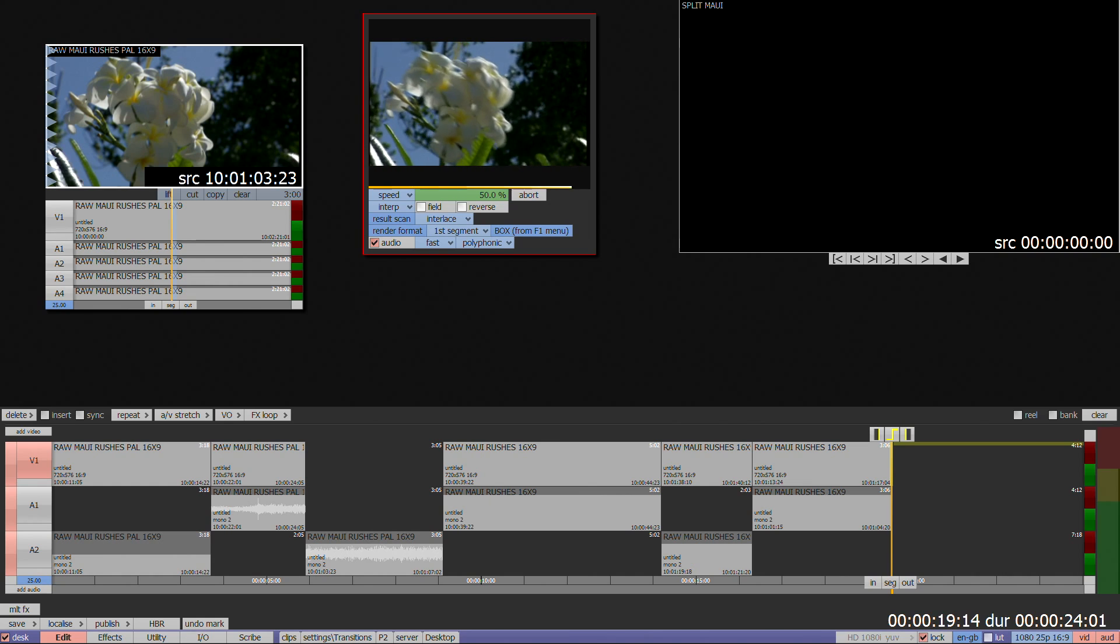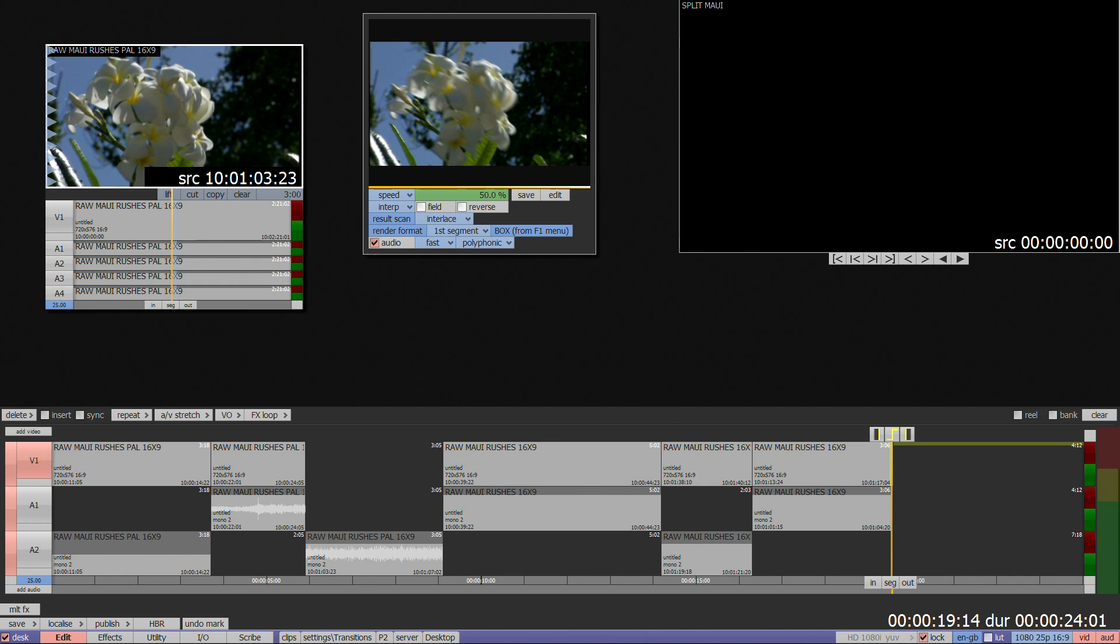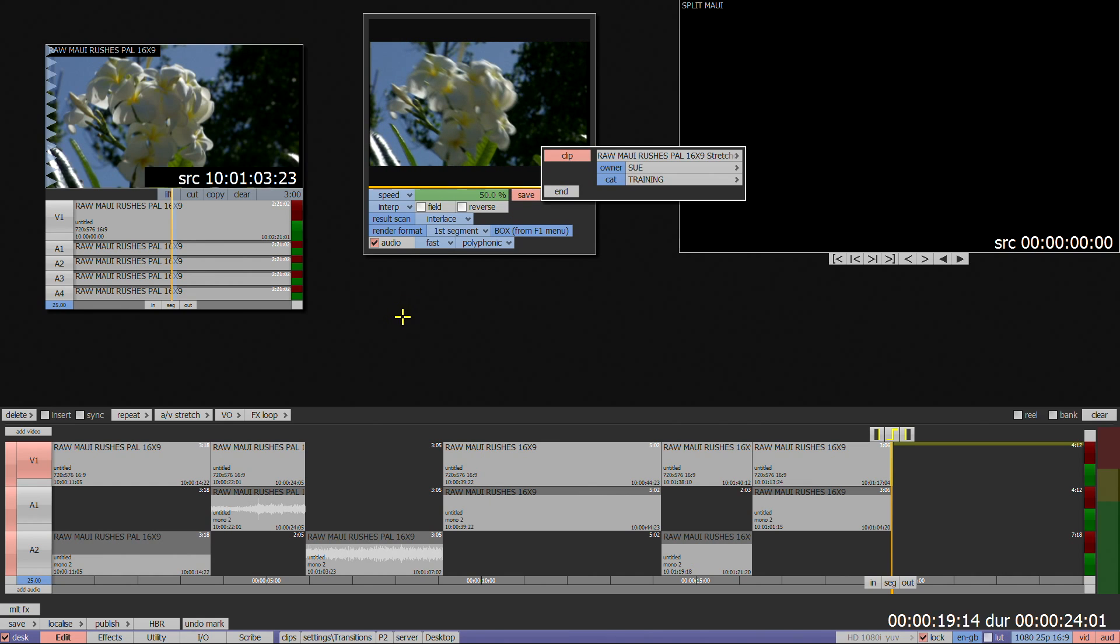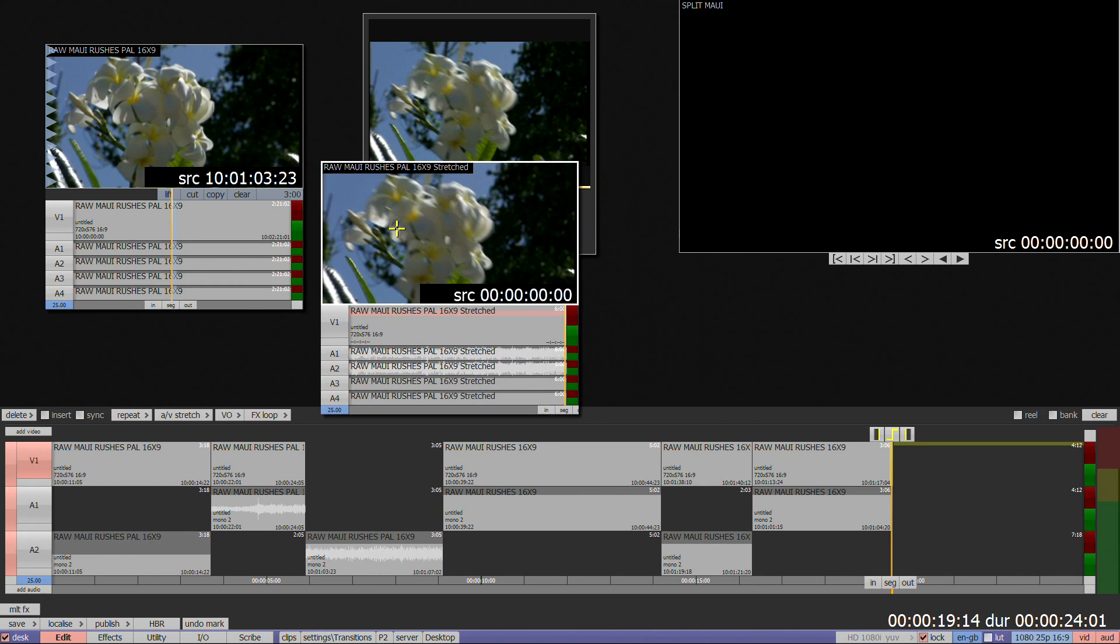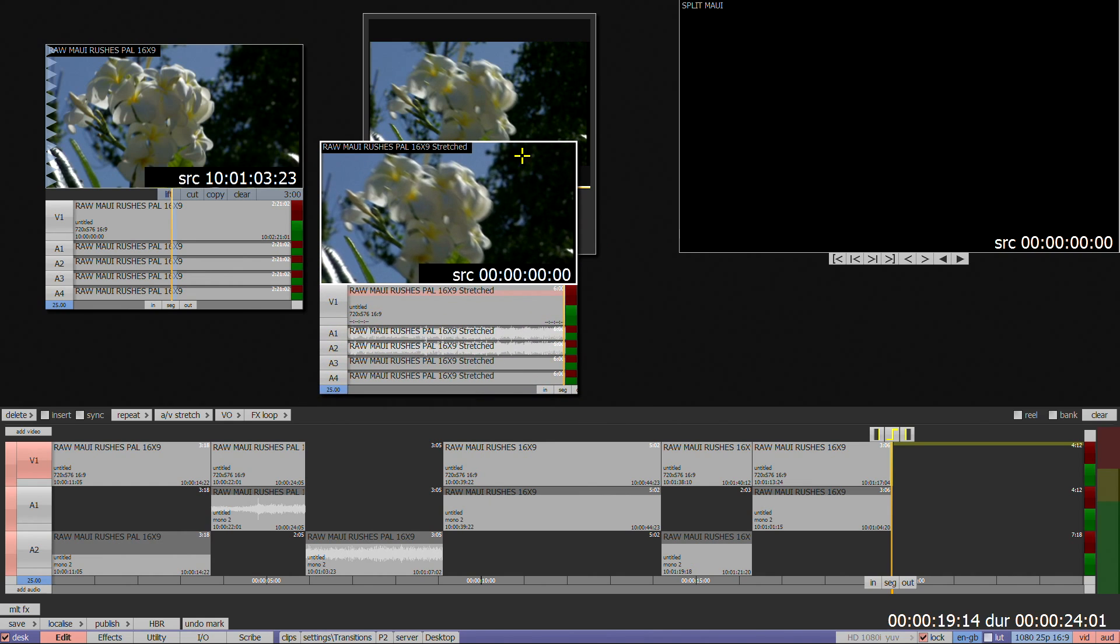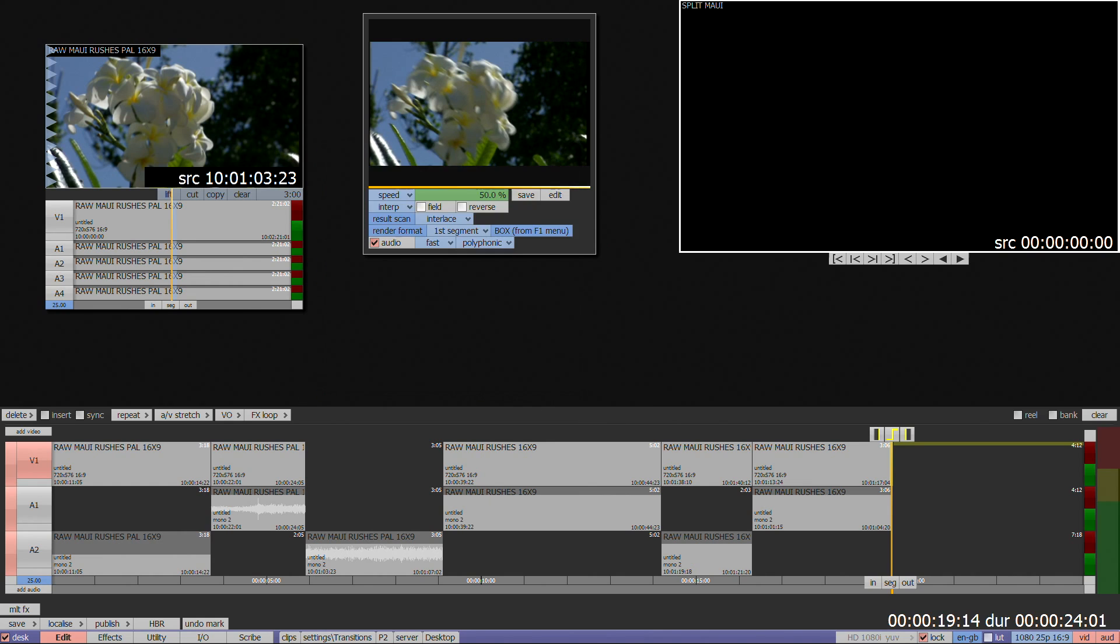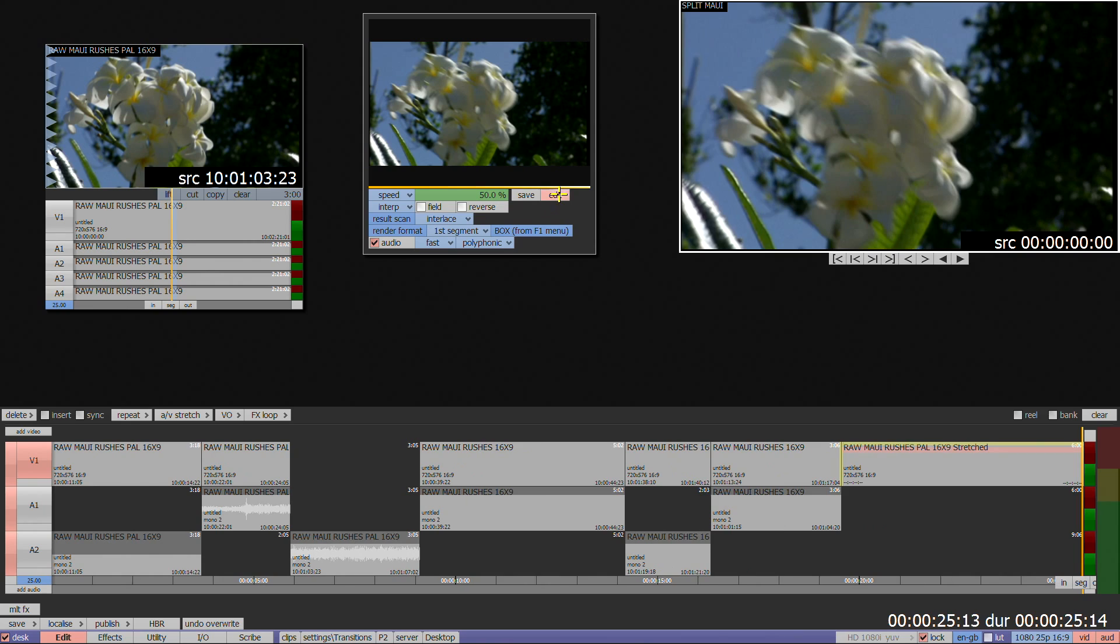When completed, Save or Edit can be used to transfer the clip either to the clips bin, to the desktop by clicking and dragging on the Save box, or to the timeline by clicking Edit.